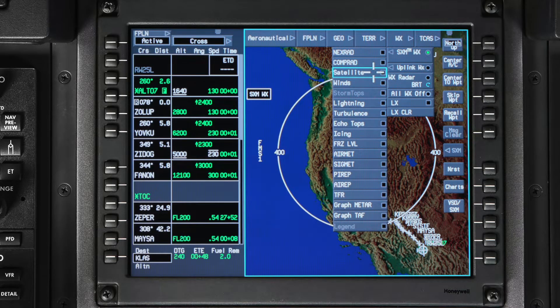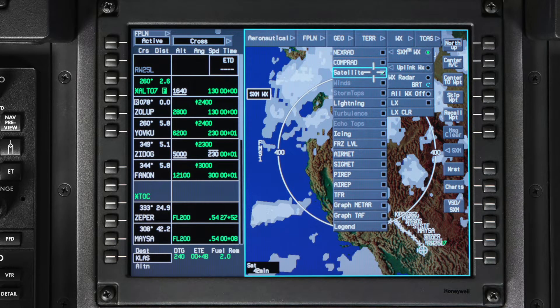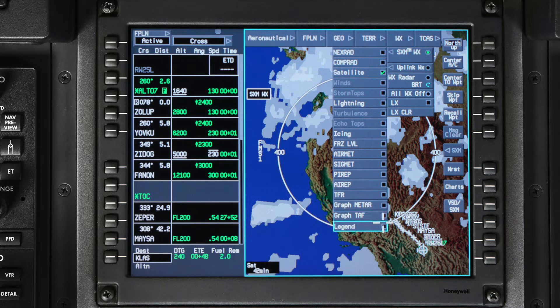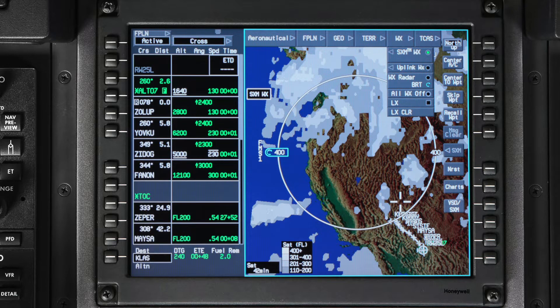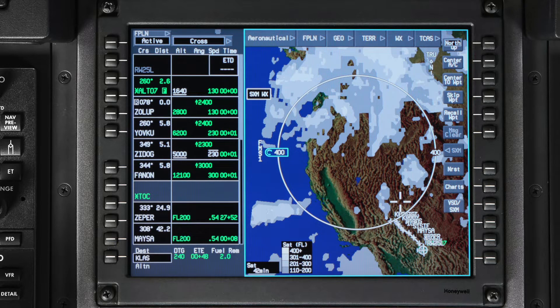The satellite mosaic shows cloud cover over the continental United States and a couple hundred miles off the coast. Cloud temperatures are estimated at different altitudes and converted into estimated cloud heights. The color of the clouds depends on the altitude they are at, which you can determine by looking at the satellite legend.